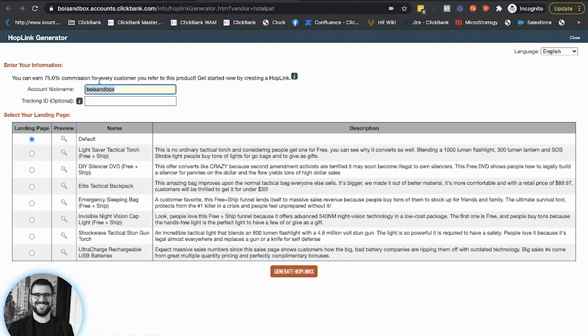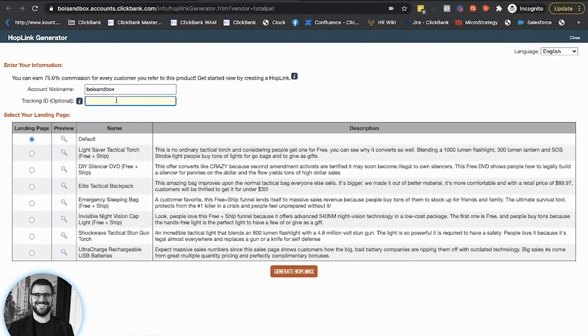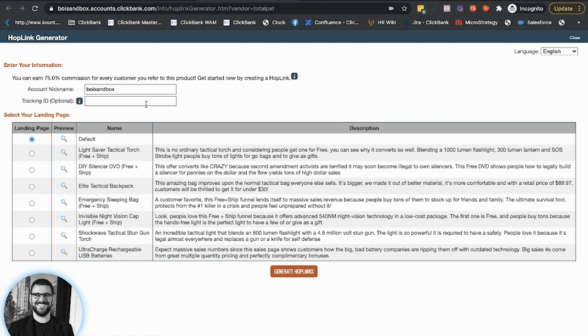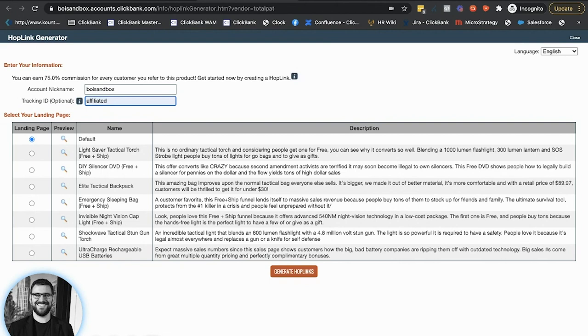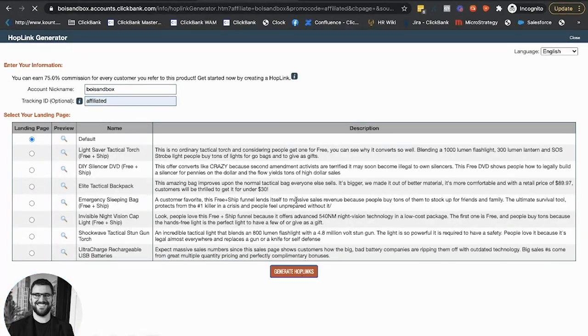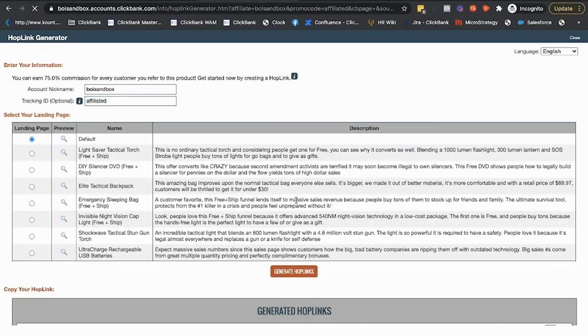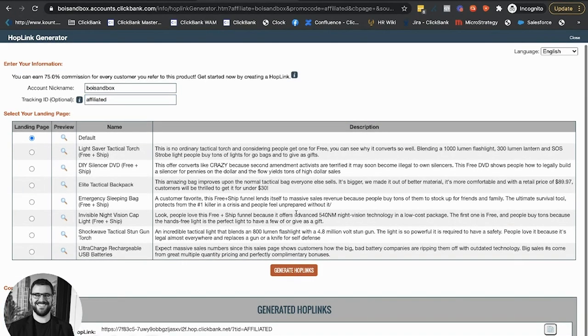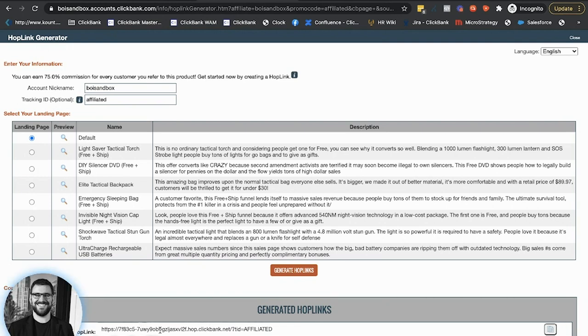So you'll see that it auto fills in the nickname, my ClickBank account nickname that I'm logged in as the Boise sandbox. And I can put an optional tracking ID here. A tracking ID is just a way for you to kind of segment traffic if you needed to, right? So if I was going to promote through an email list and on a blog post, I could have this be email list or blog post. I'll call it affiliated for now. And then they've got a number of different offers and pages I can promote. Let's see if we can generate hop links and down here, it's going to spit out an encrypted hop link.